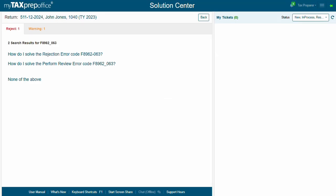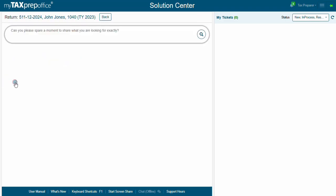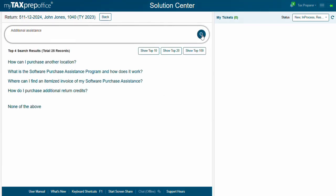Still need help? Click on None of the Above and spare a moment to share what you are looking for. If you want to submit a ticket for review, click on None of the Above once again, type in a detailed message, and click Submit.